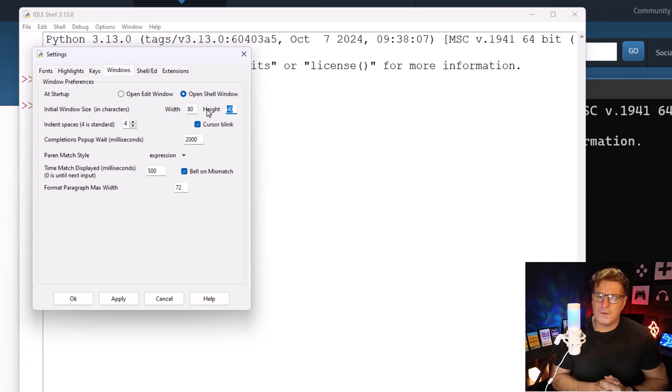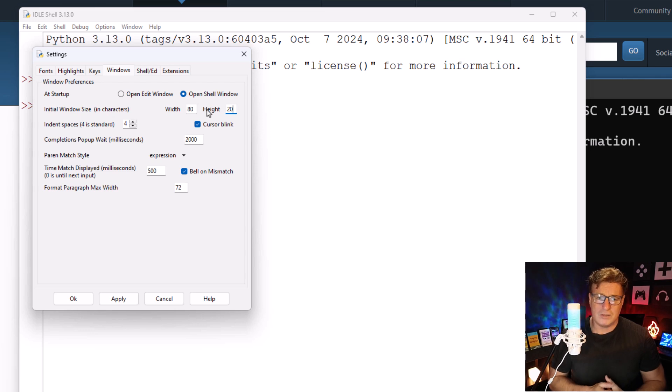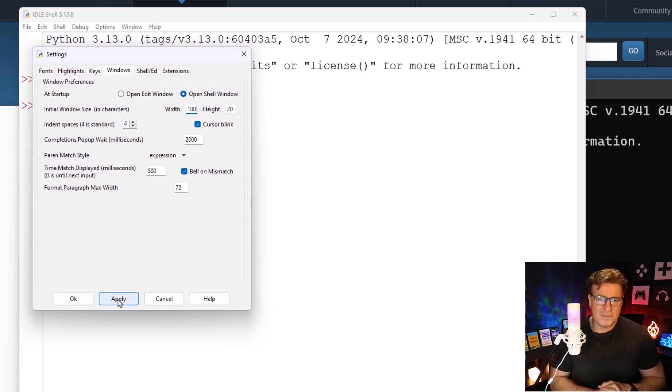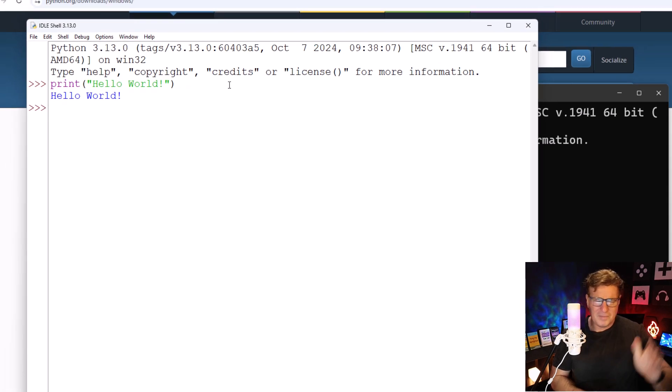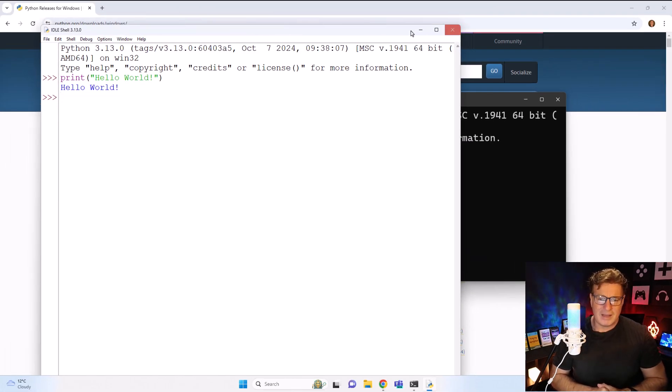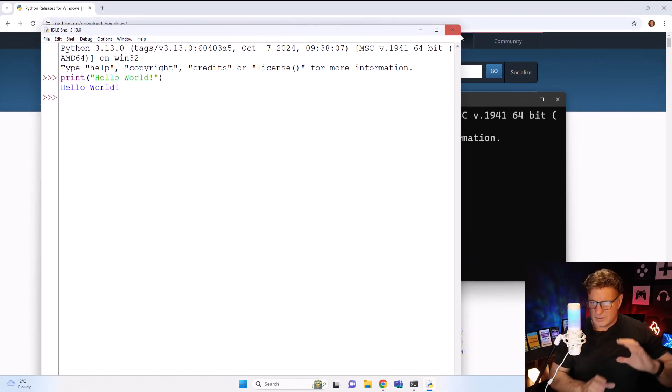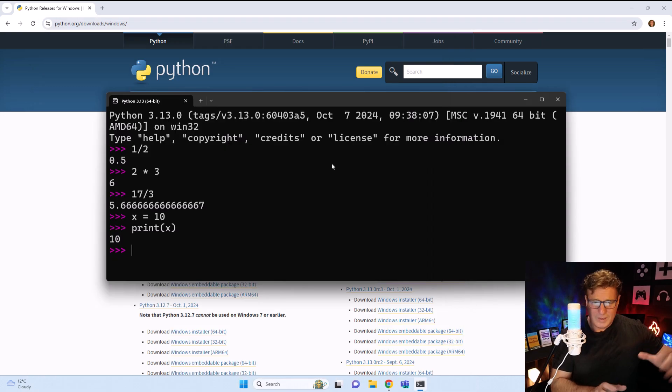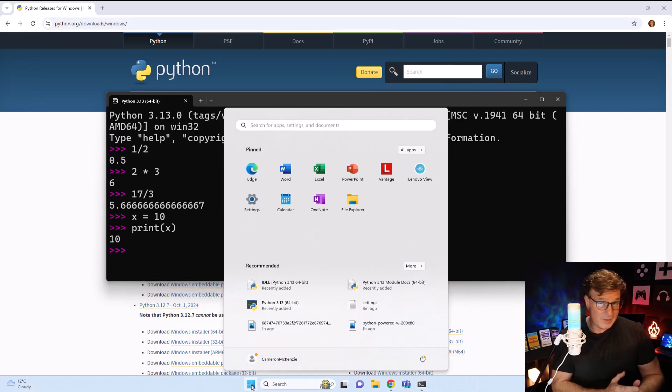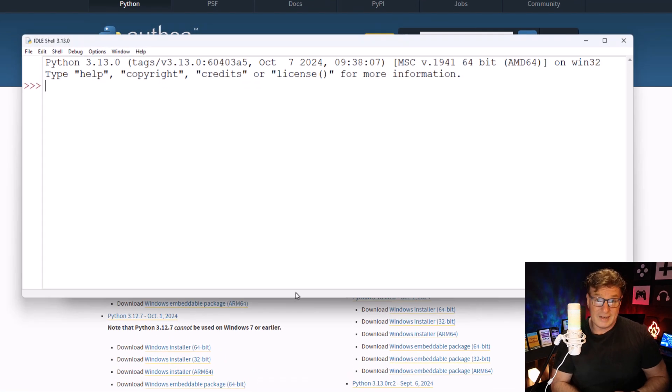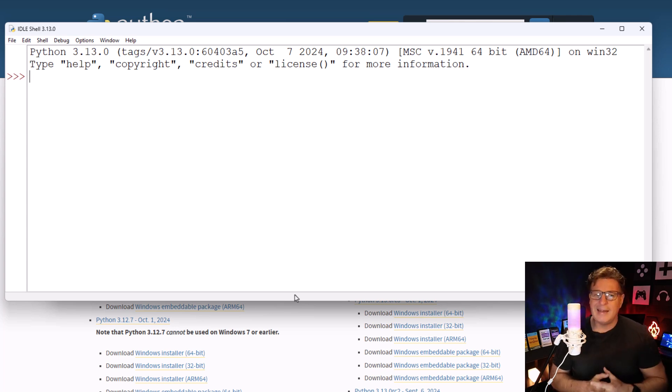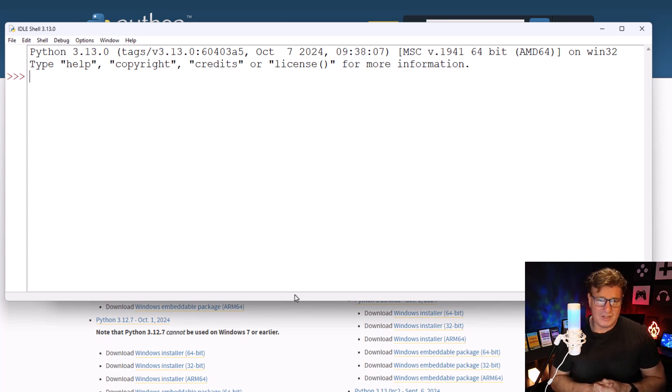Okay, so let's close that window and start up the integrated development and learning environment IDLE once again. There's that 18-point font goodness that I was looking for. And let's just throw some code in here: 1 divided by 2, that equals 0.5.